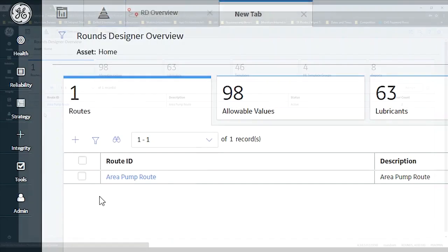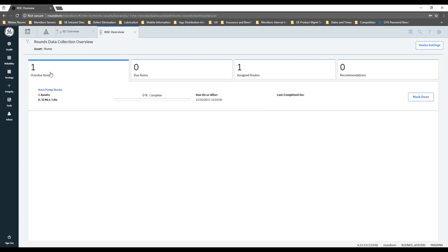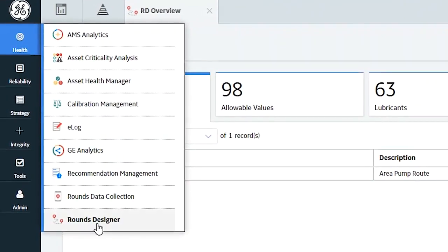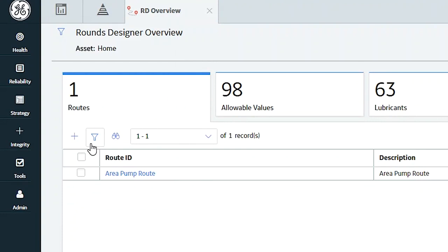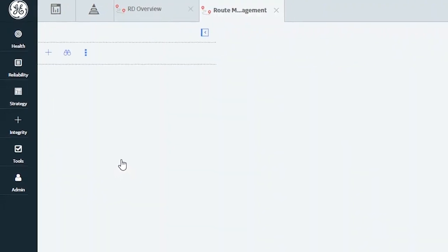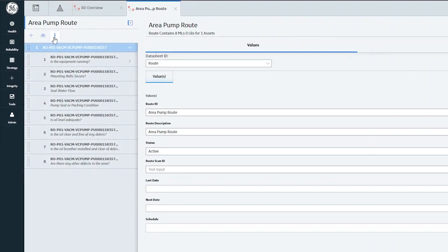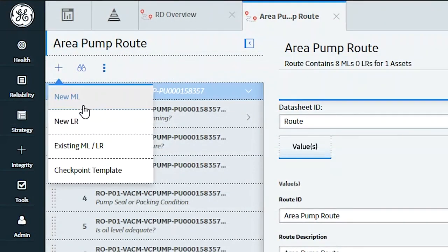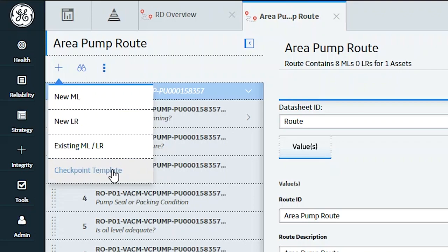That's it — your route is ready to go. An end user would come in, go over to Rounds Data Collection, and the route is ready. I'll do a separate video for data collection. To recap: in Rounds Designer, accessed from Health > Rounds Designer, you can create new routes or edit existing ones by clicking on the name or ID. To add checkpoints or measurements, use the plus sign — you can add brand new ones from scratch, add an existing one, or apply a template as I showed in the example.